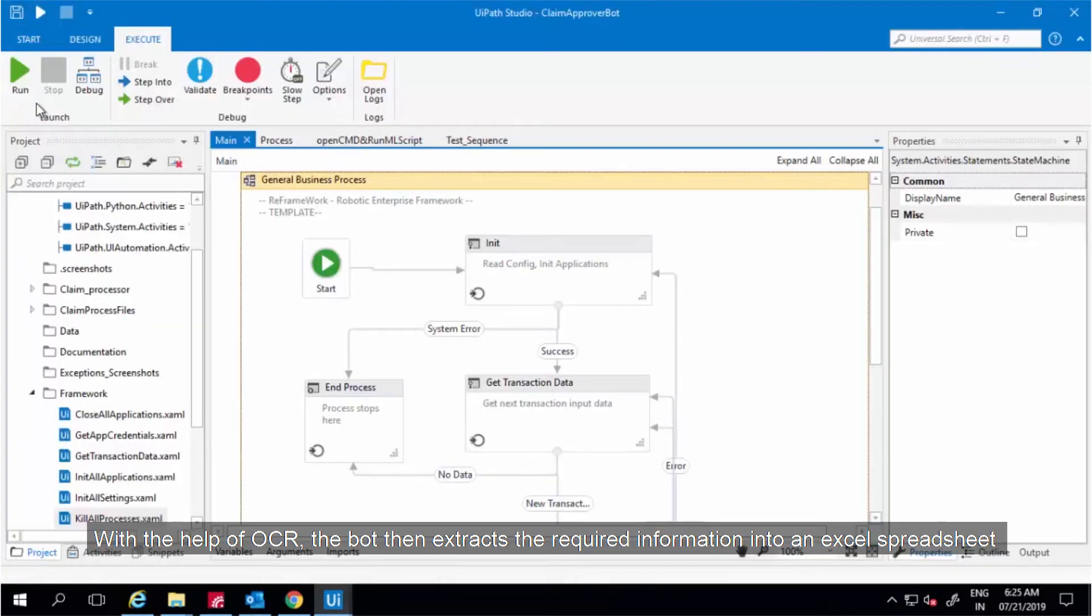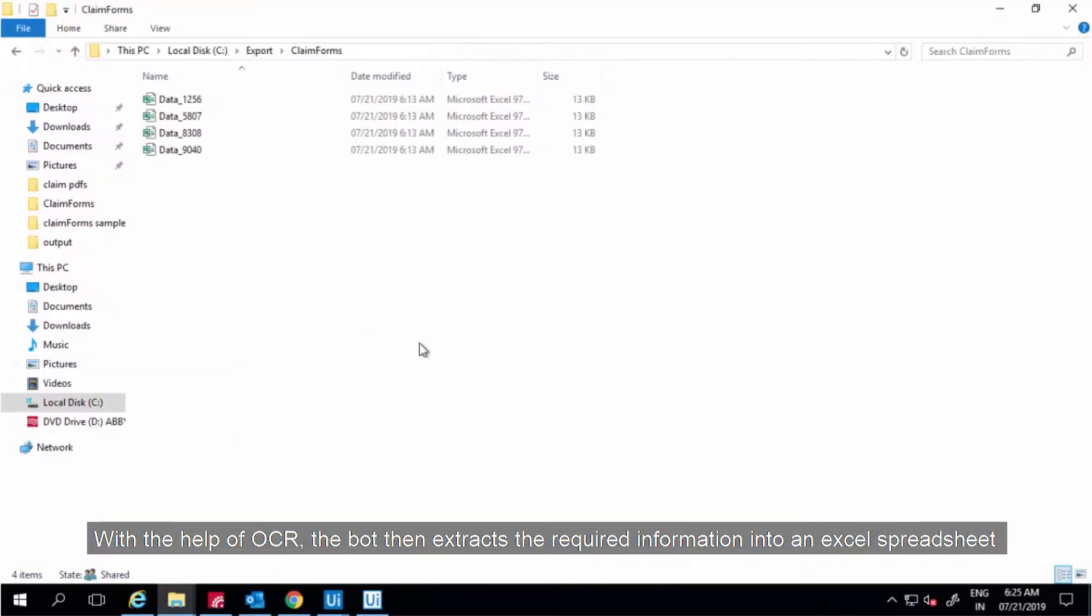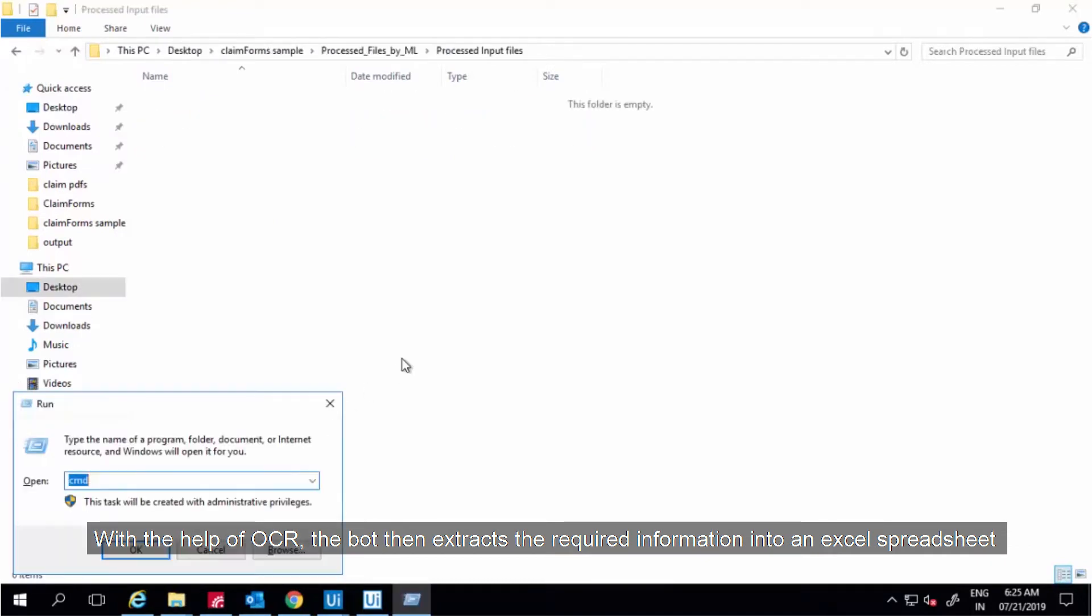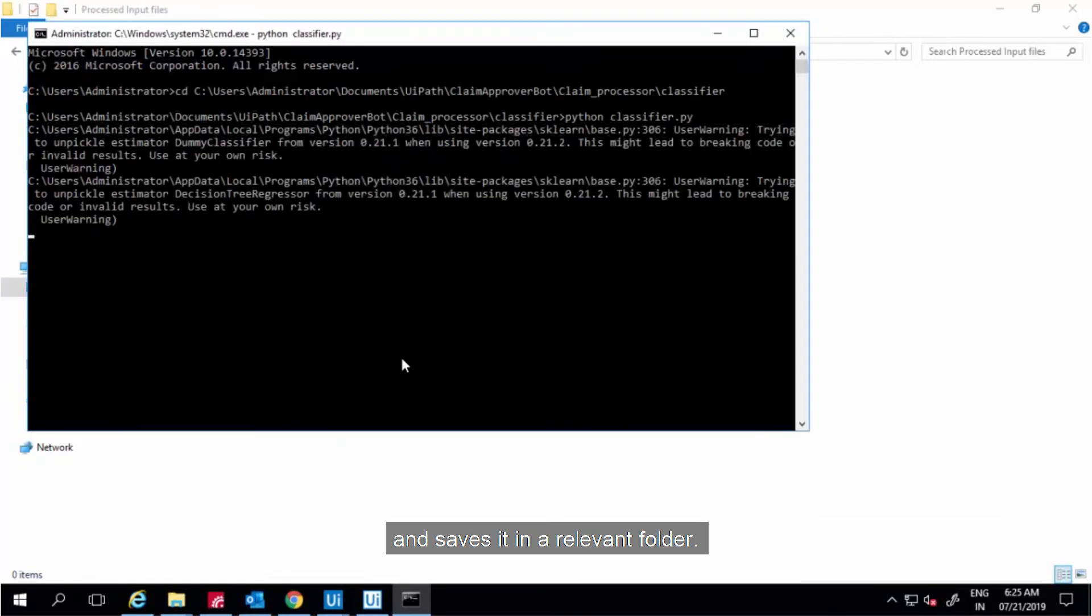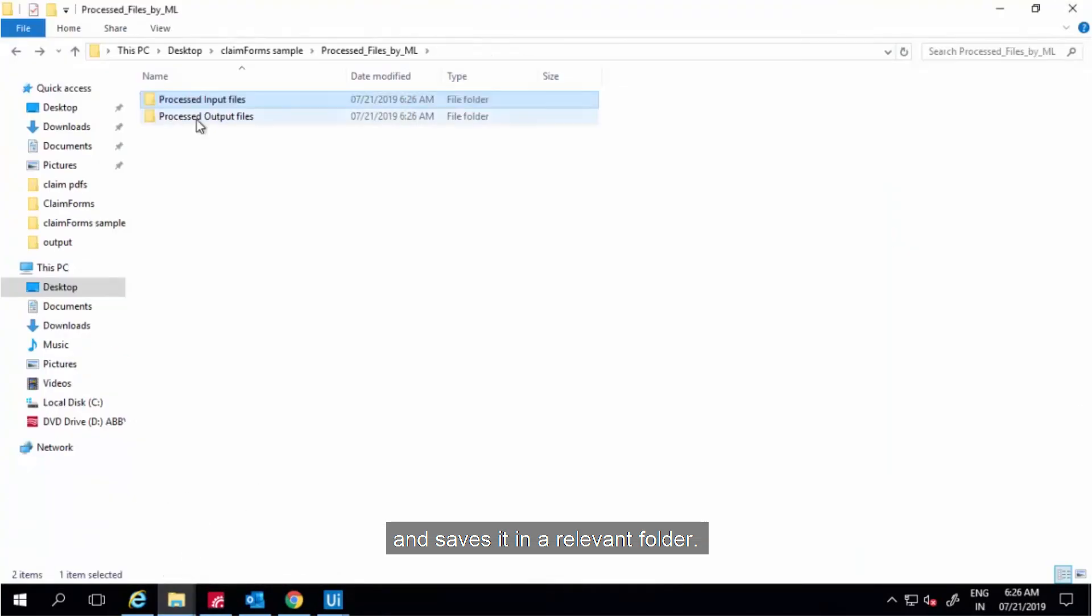With the help of OCR, the bot then extracts the required information into an Excel spreadsheet and saves it in a relevant folder.